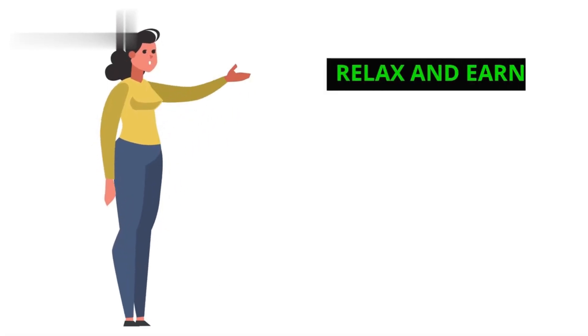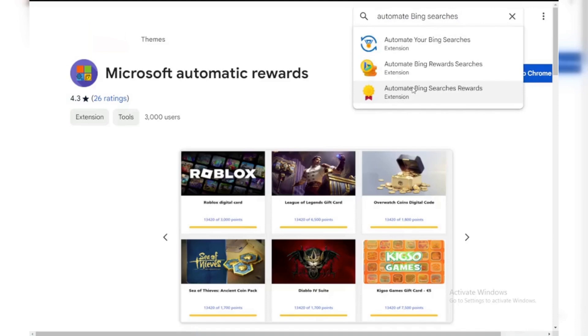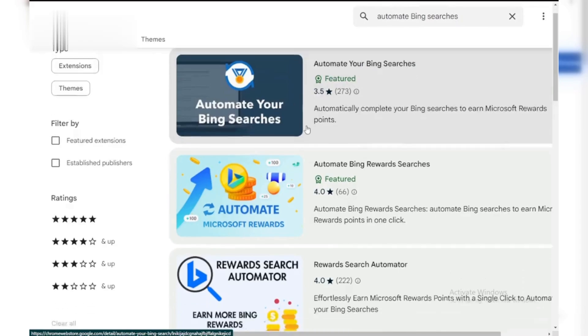Step 4: Relax and Earn. Remember, this extension helps automate searches, not guarantee points. Always check the Microsoft Rewards website for daily limits and official earning methods.